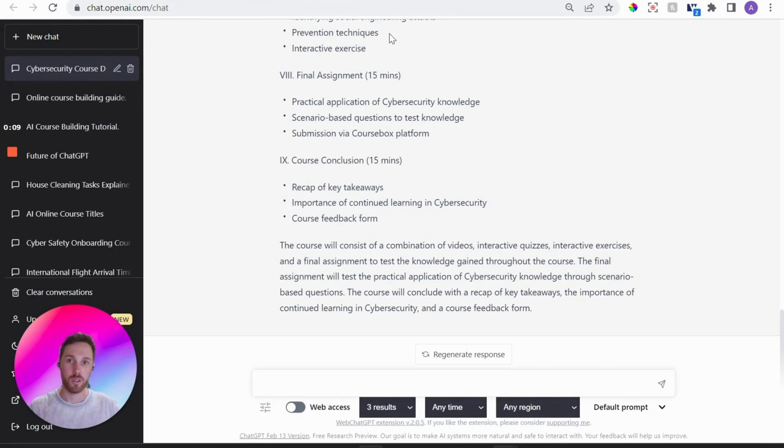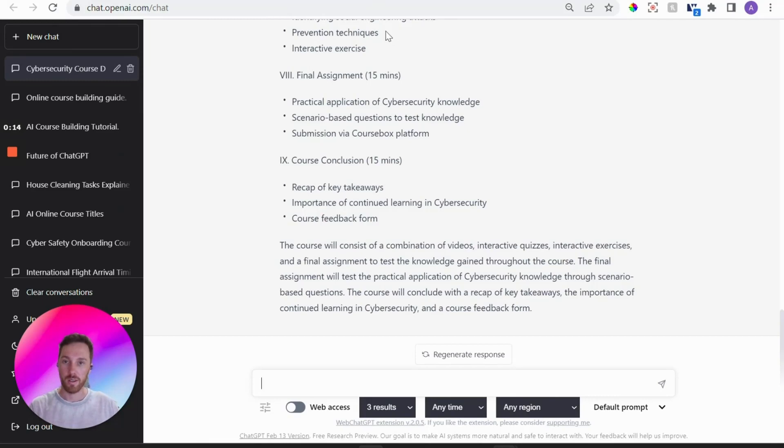So I'm going to presume that you've already heard of or tried out ChatGPT if you're watching this video. If you haven't, well you've been living under a rock.